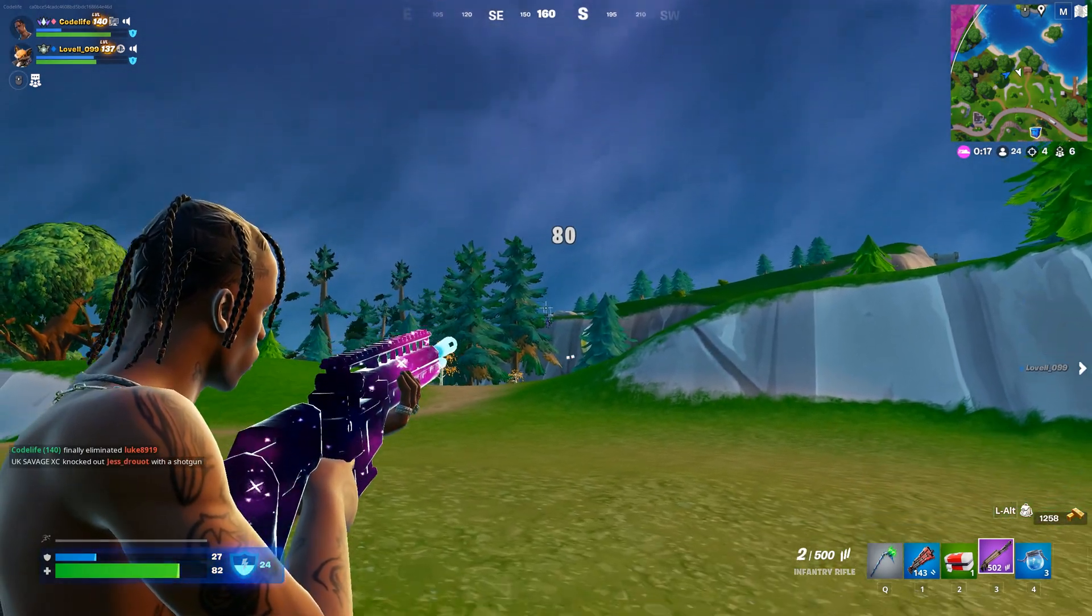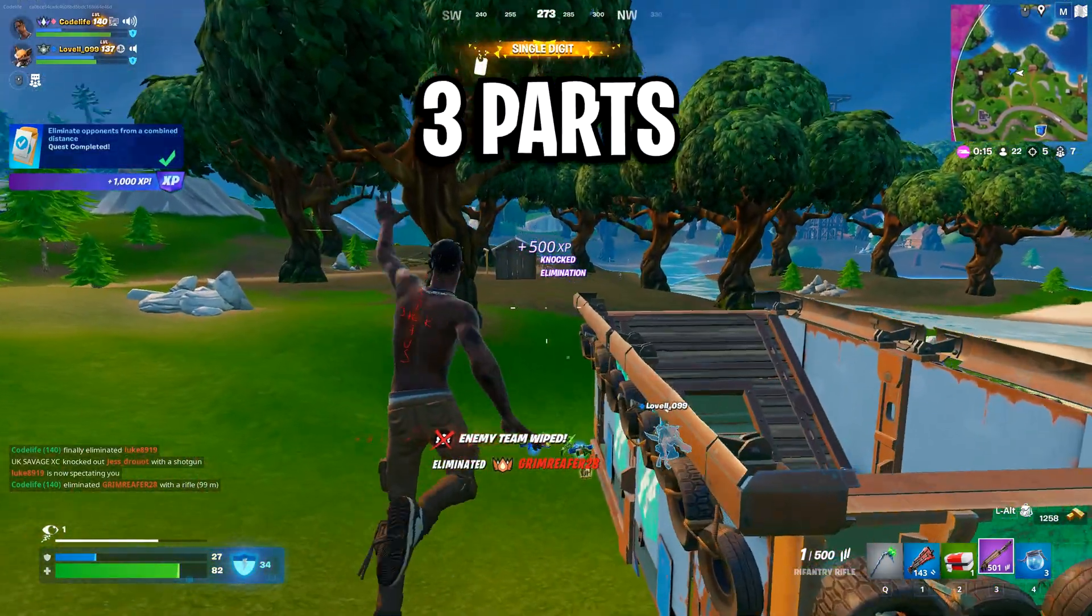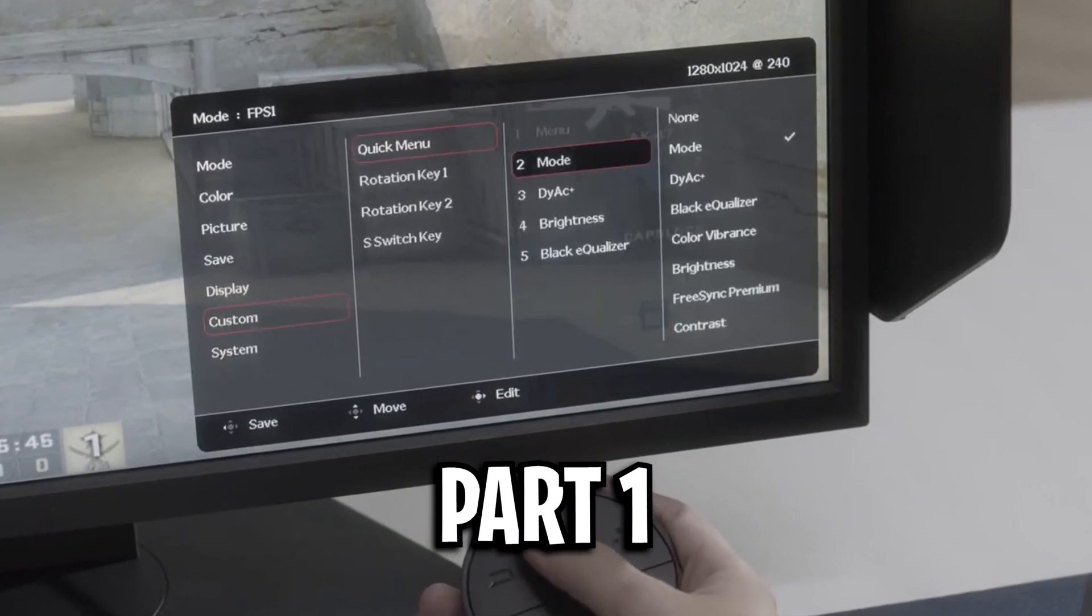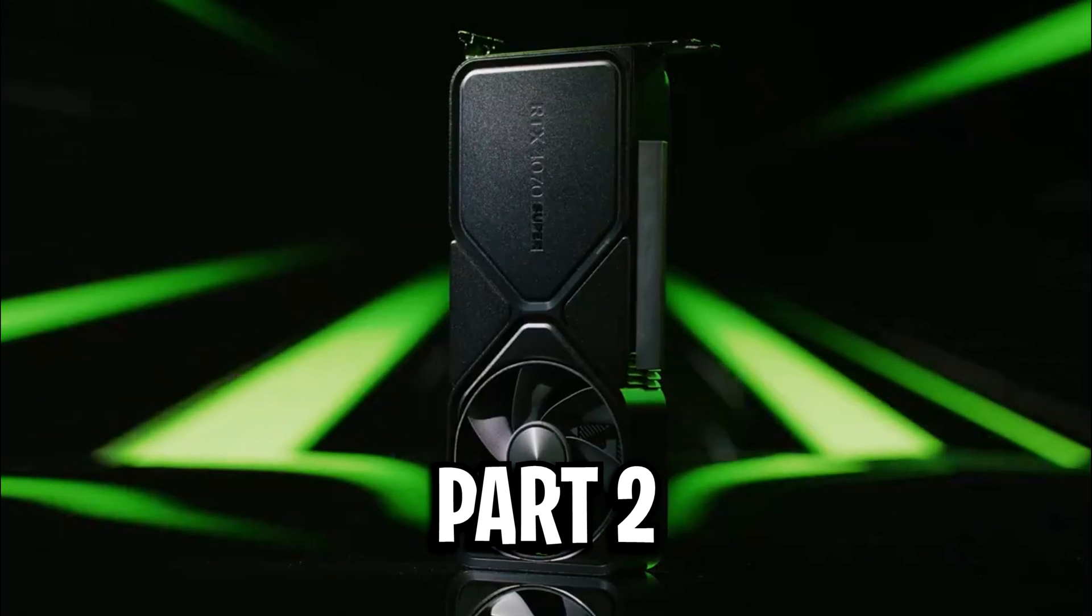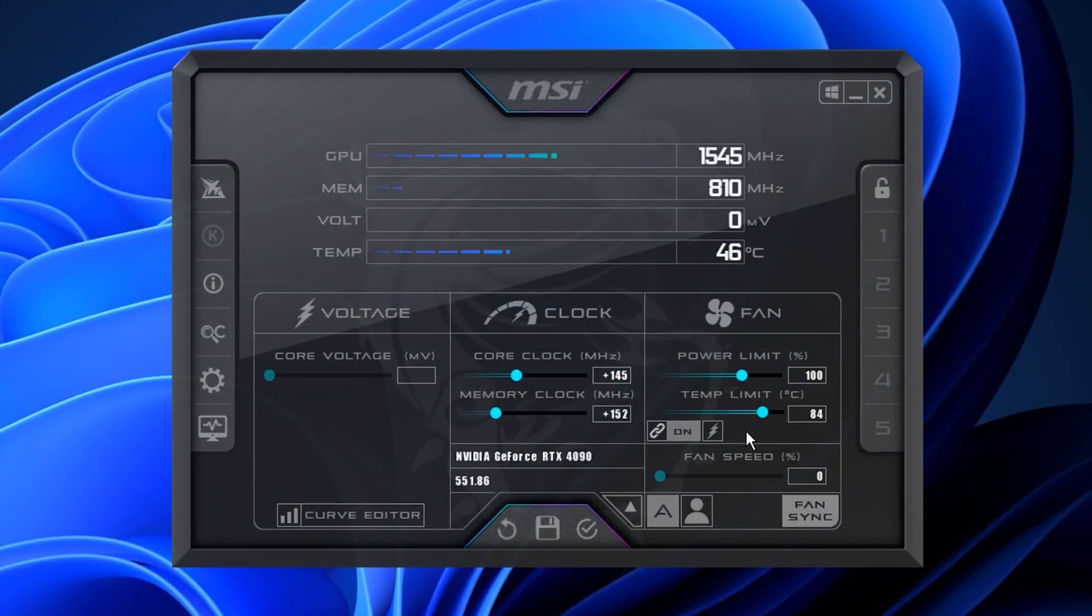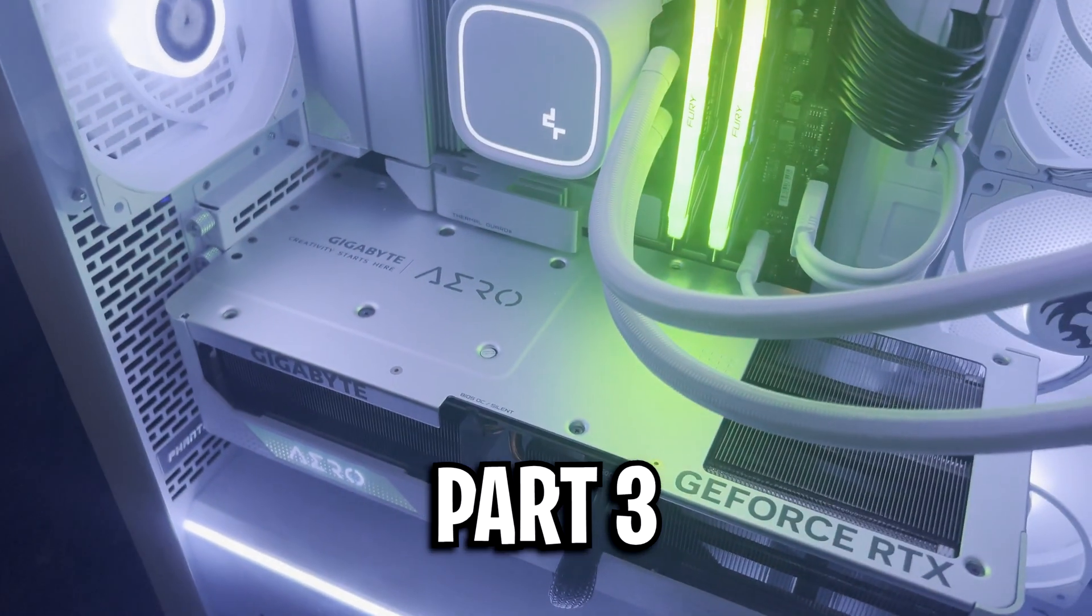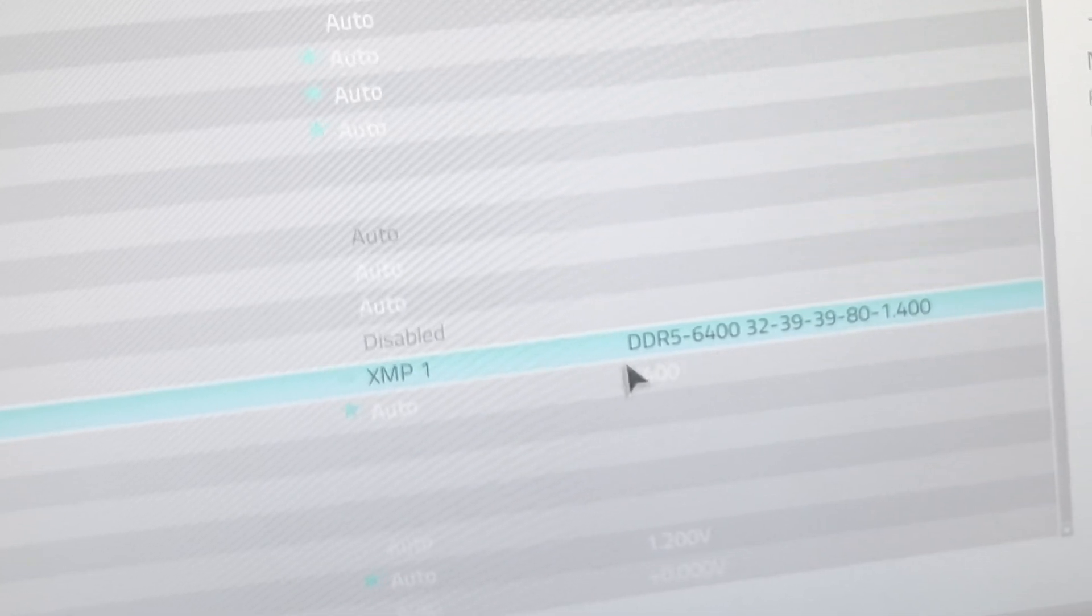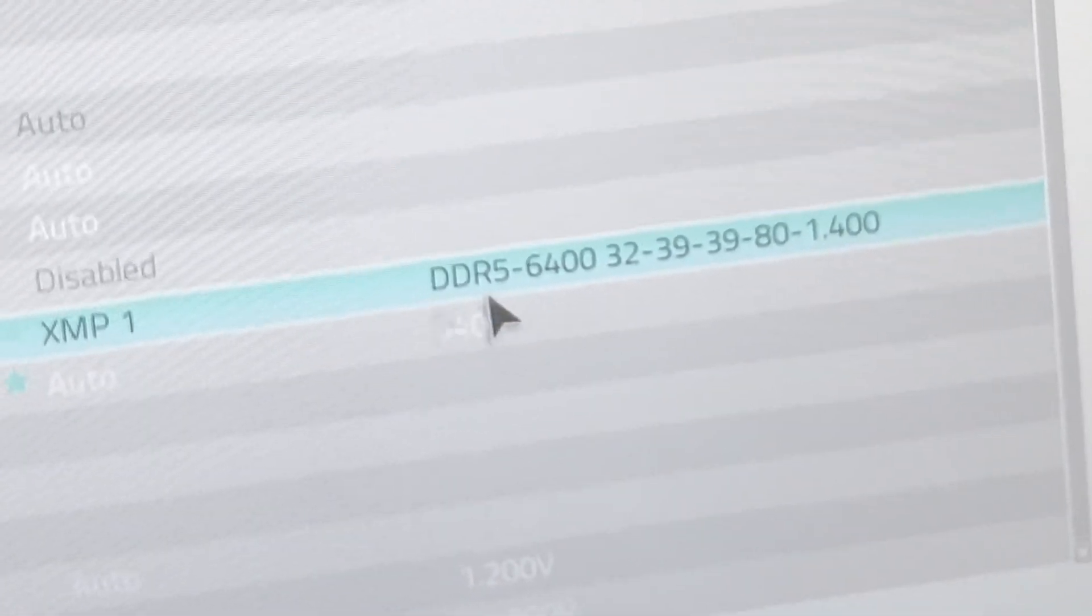In this video I'll be covering three different parts. Part 1: monitor overclocking, which can significantly boost your refresh rate. Part 2: GPU overclocking for higher frame rates in games. Part 3: RAM overclocking to enhance performance and reduce game stutters.